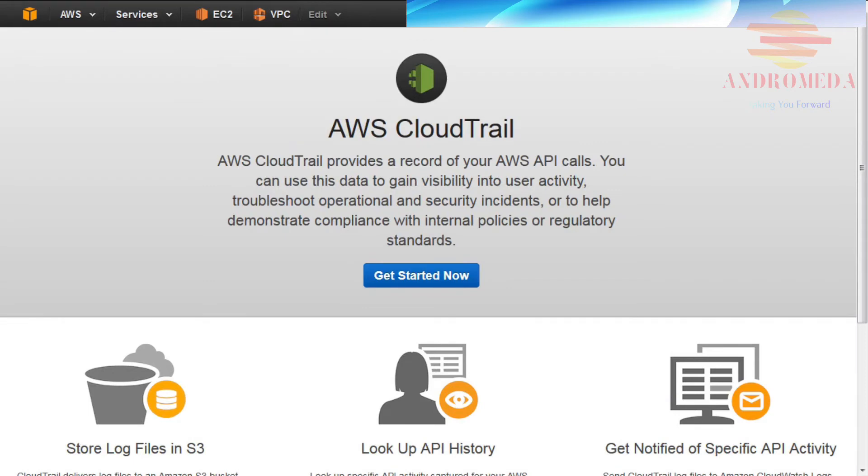CloudTrail log files are stored in an Amazon S3 bucket that you specify and configure with an appropriate access policy. CloudTrail as a service does not cost, but S3 storage and SNS notification rates apply.